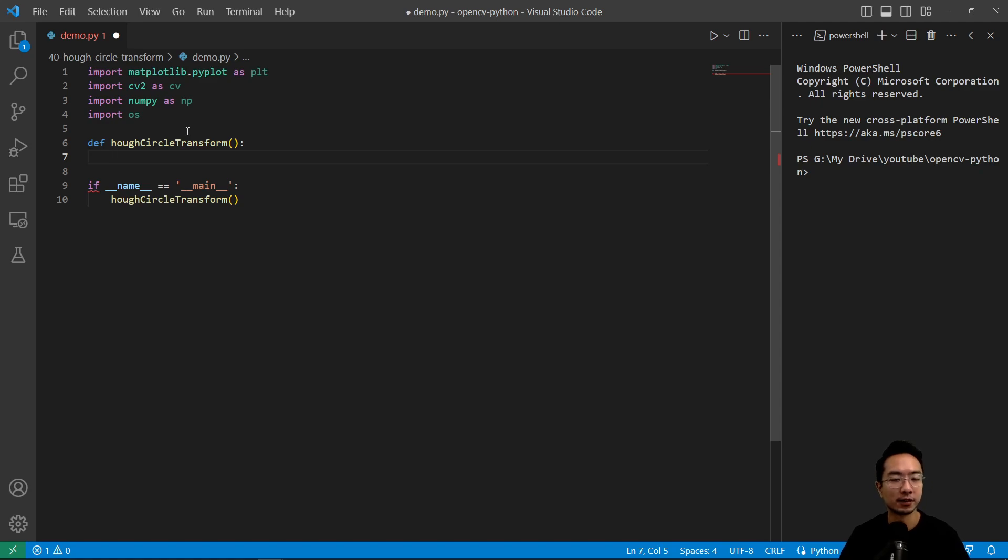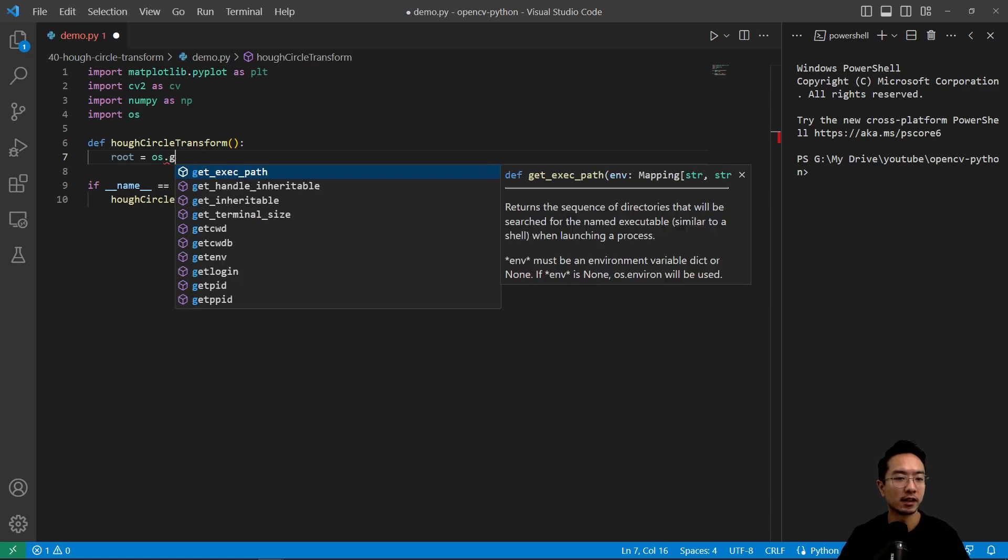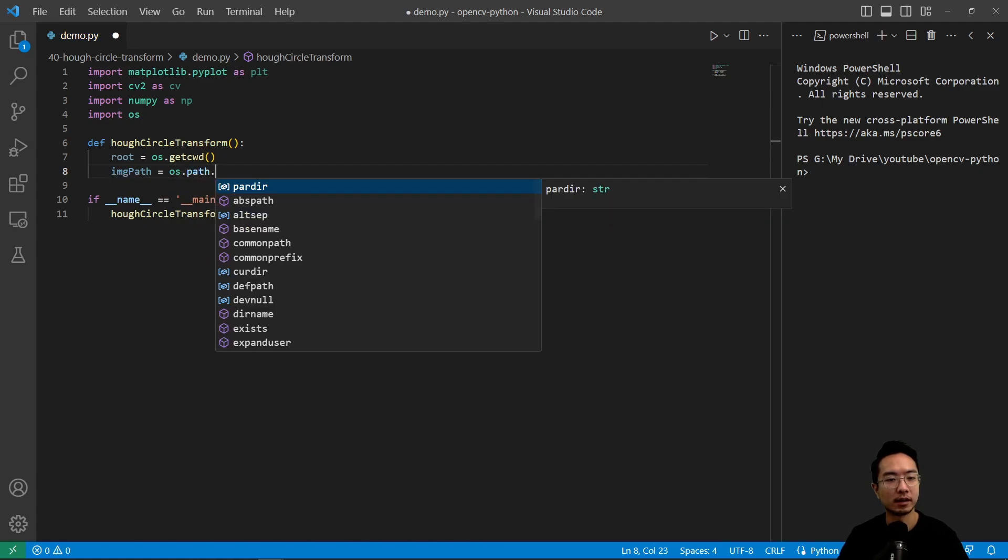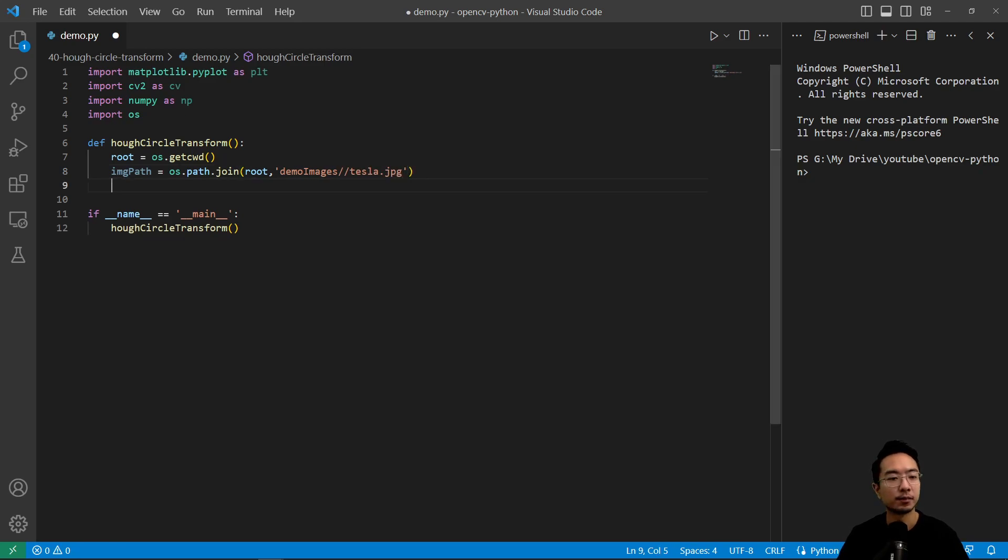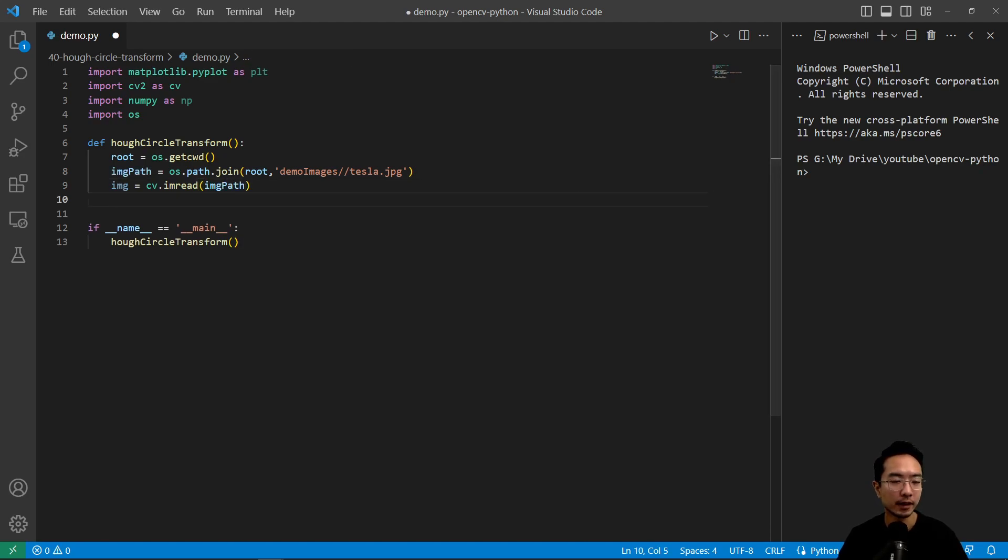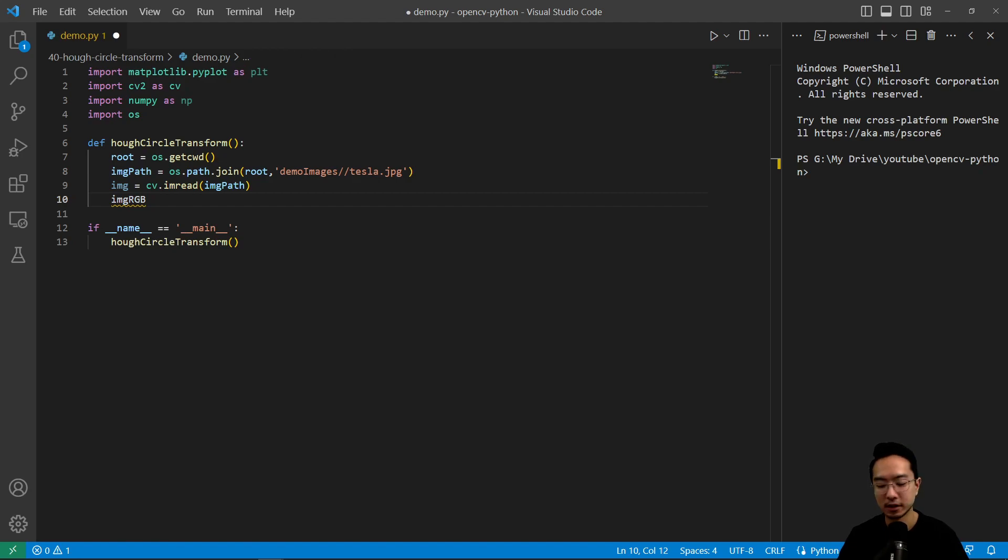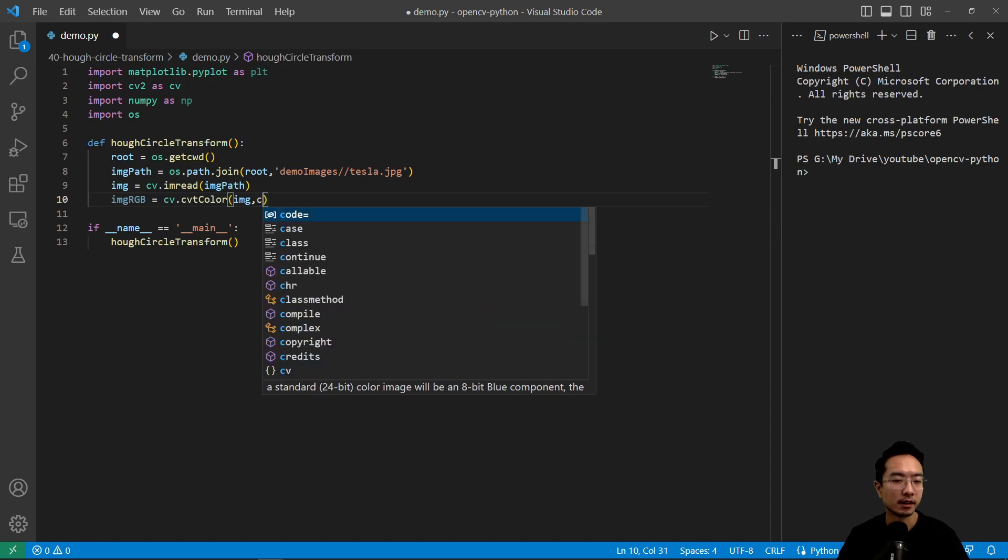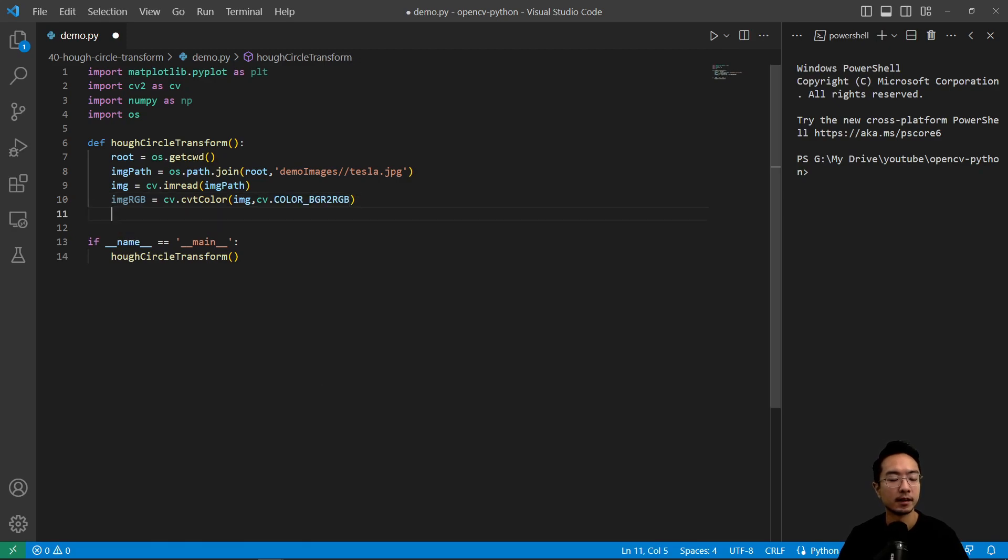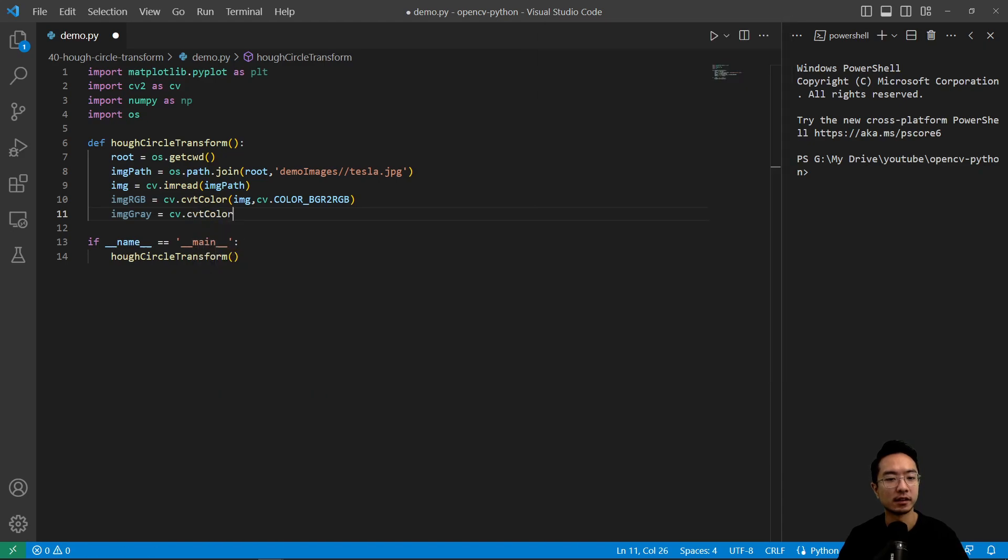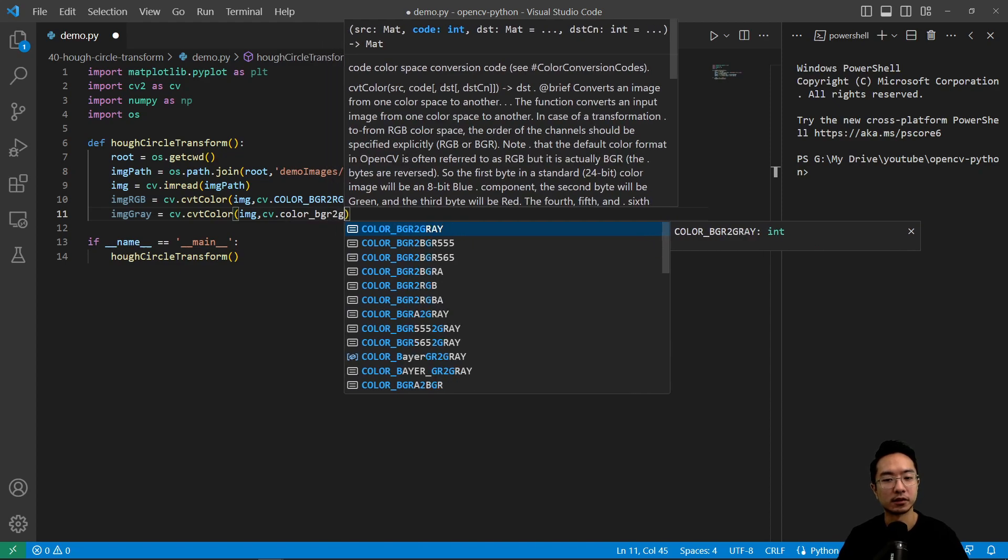So inside of here, what we're going to do is go ahead and read in our image. So root equals os.getcwd, and then image_path equals os.path.join. Pass in root is going to be in demo images. We're using our image called tesla.jpg. And our image is going to be cv.imread. I'm going to pass in the image path. And we're going to have a RGB version. So cv.cvtColor, we're going to pass in the image. And then we're going to do cv.COLOR_BGR2RGB. And similarly, we're going to have a gray version. So cv.cvtColor image cv.COLOR_BGR2GRAY.